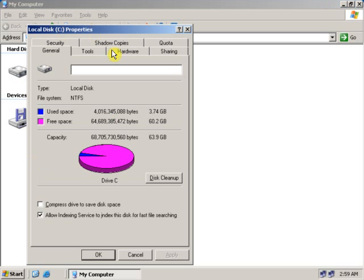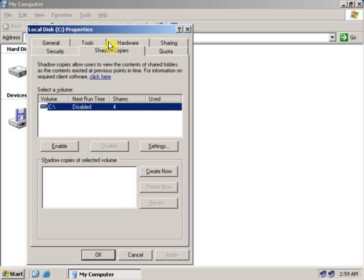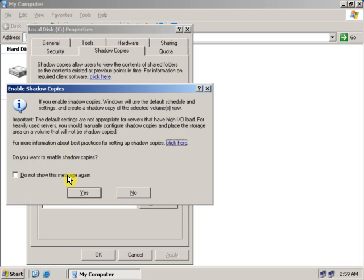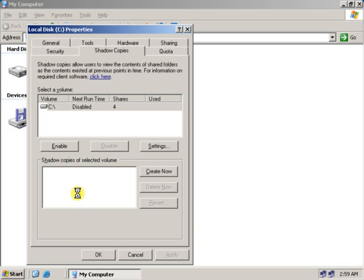Click on the Shadow Copy tab. As you can see, shadow copy is right now disabled. Click on Enable. Yes.